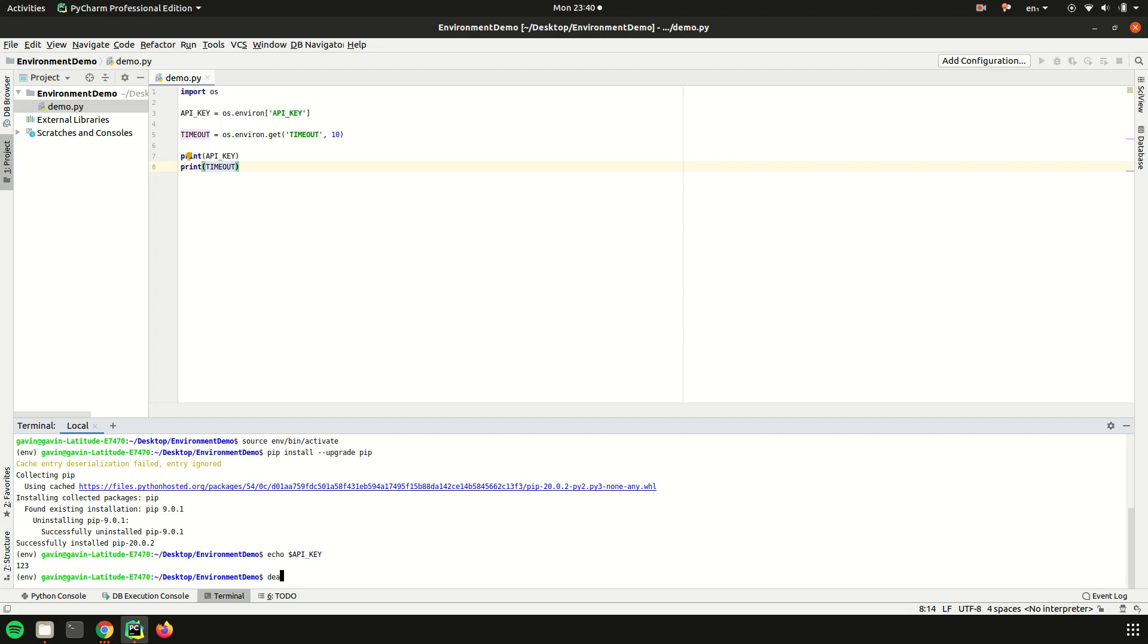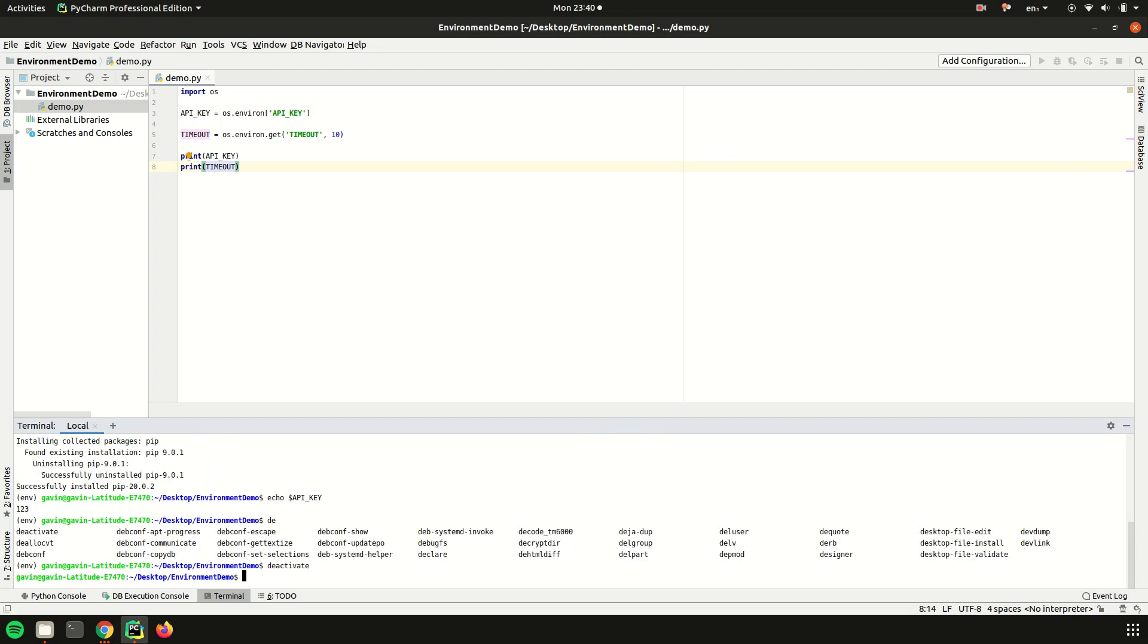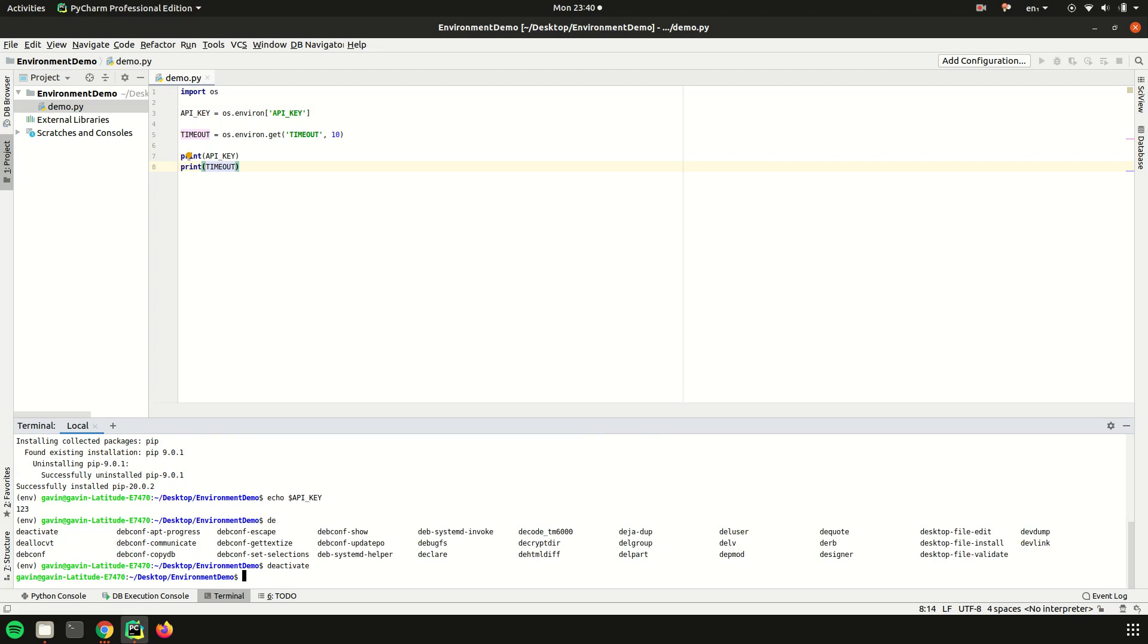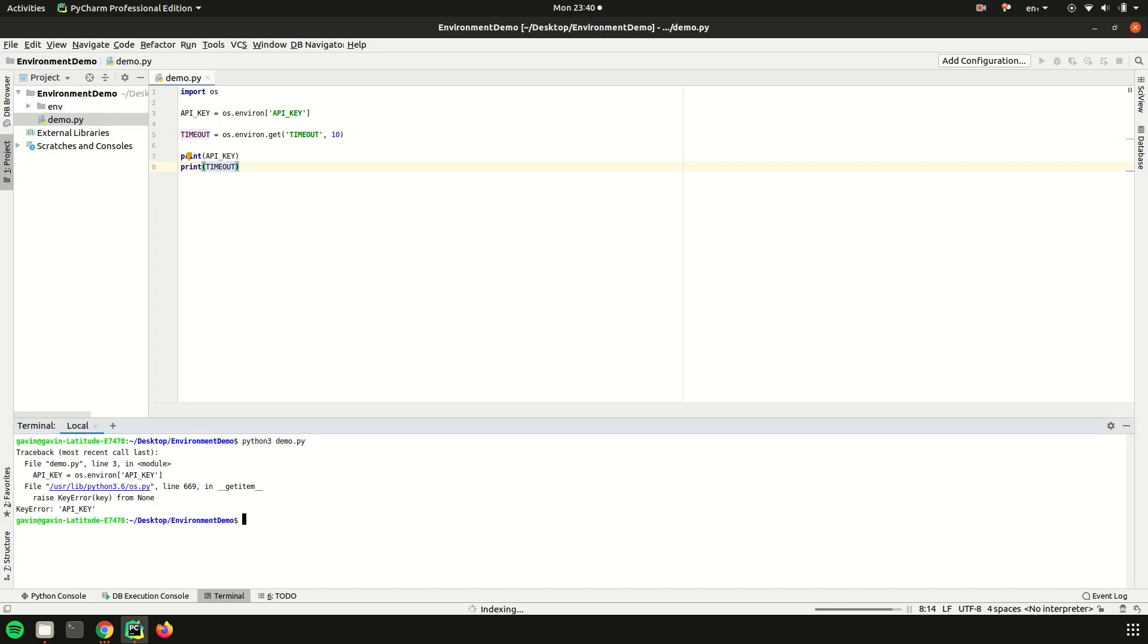Say now we kill the environment variable - I mean kill the environment, we kill the terminal. Again, we don't have that API key.